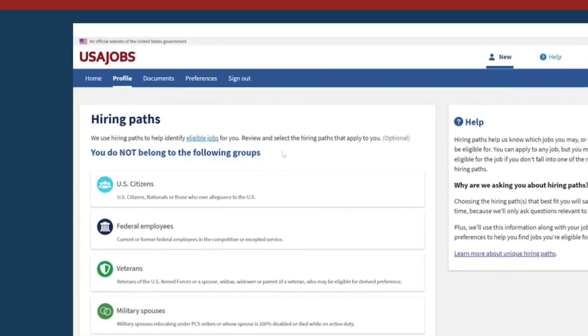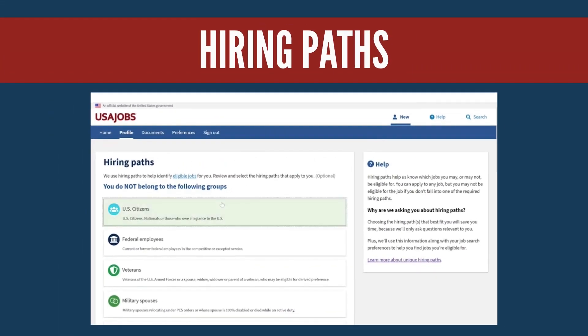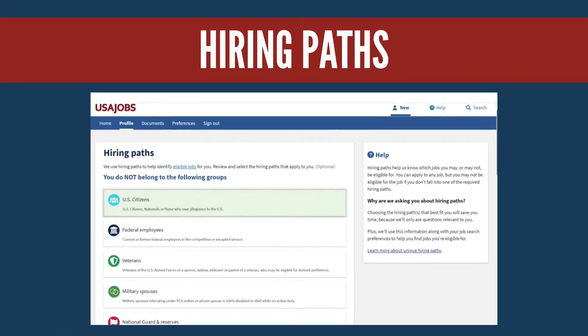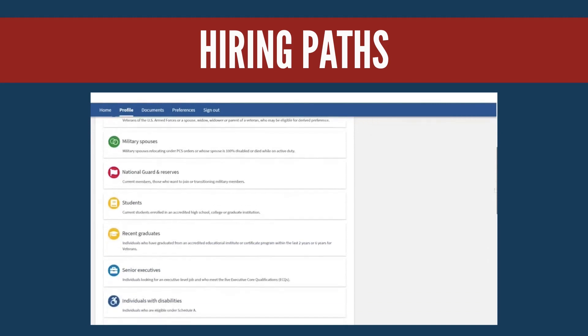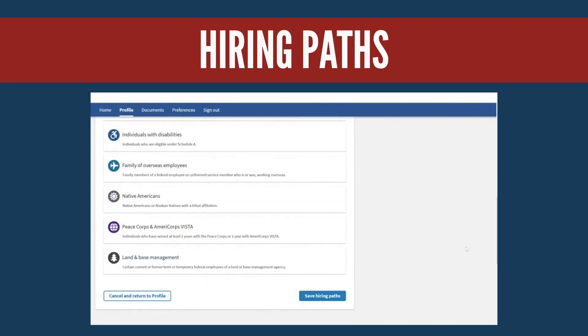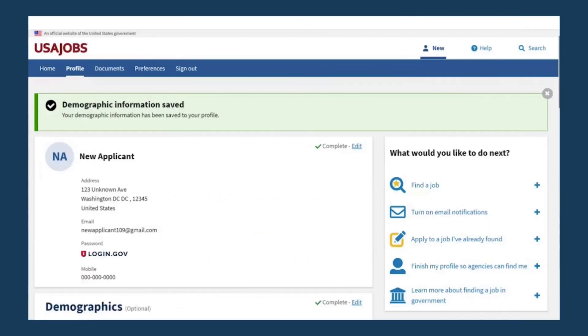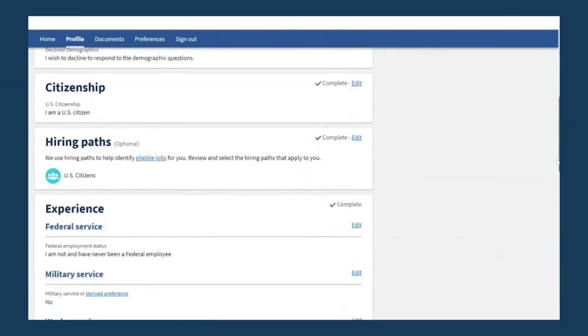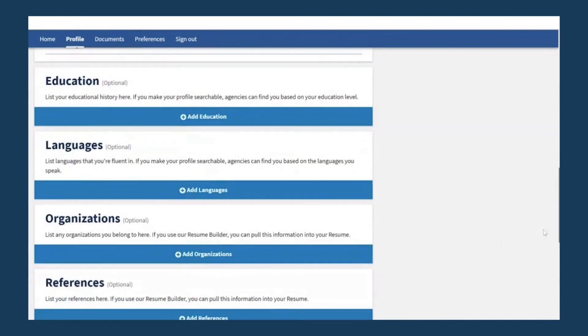Select the Hiring Paths that relate to you from the list, such as Veteran, Recent Graduate, or Individuals with Disabilities. Then scroll to the end of the page and select the Save Hiring Paths button.